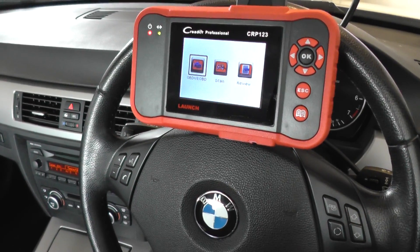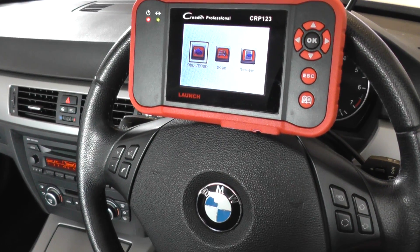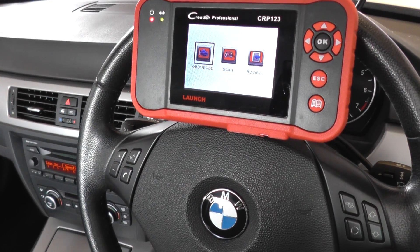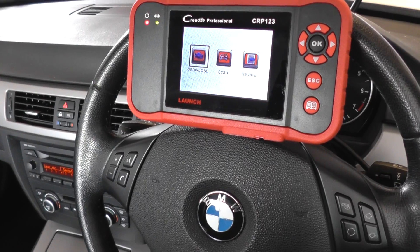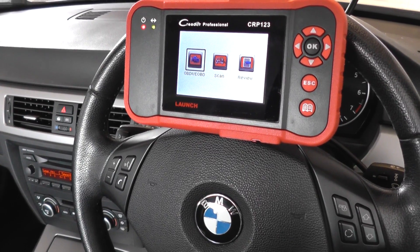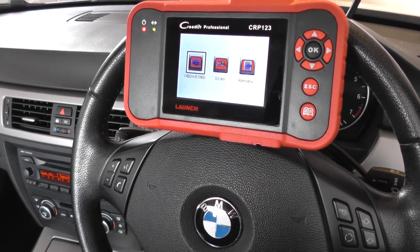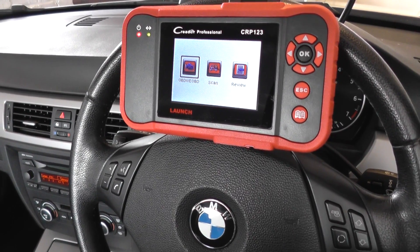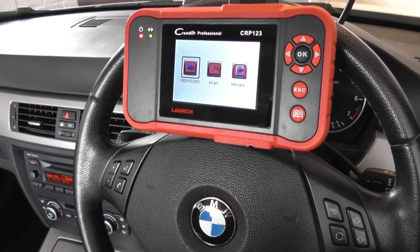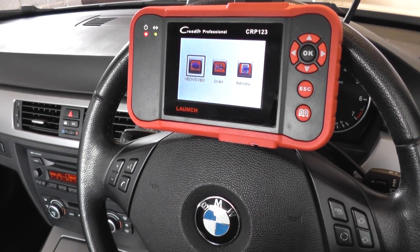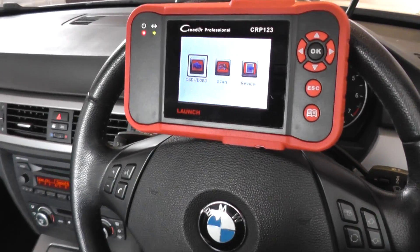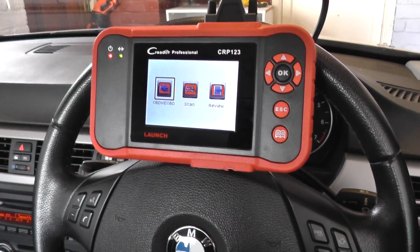Hi guys, this is our BMW 3 Series, the same for 2006 to 2011 models. What I'm going to show you right now is just how to read fault codes in this particular vehicle.